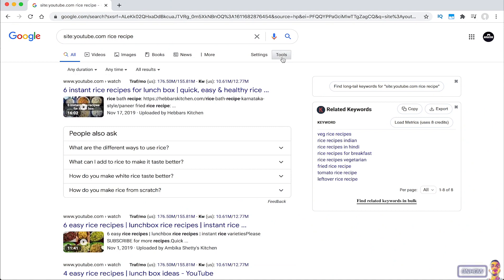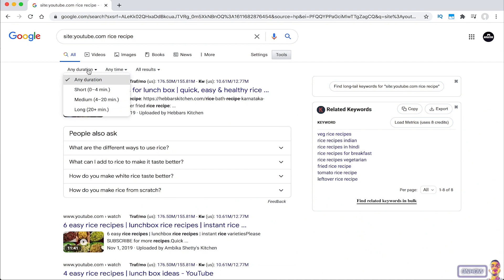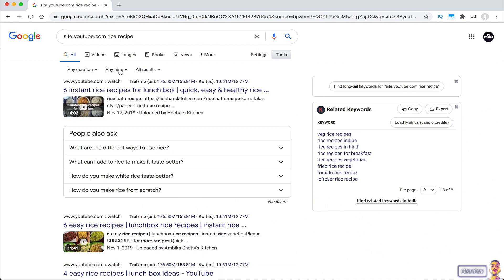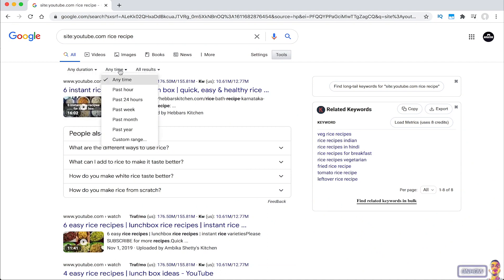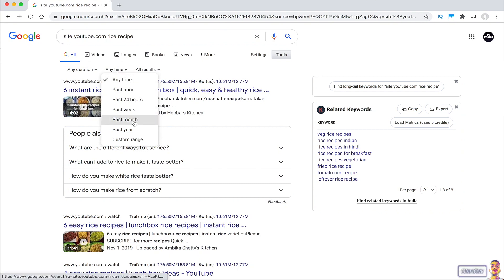And you should see a drop menu will show up below the search bar. And there is an option called anytime there. Tap on it and you will see a bunch of options there. Anytime, past hour, past 24 hours, past week, past month and past year. And lastly custom range.